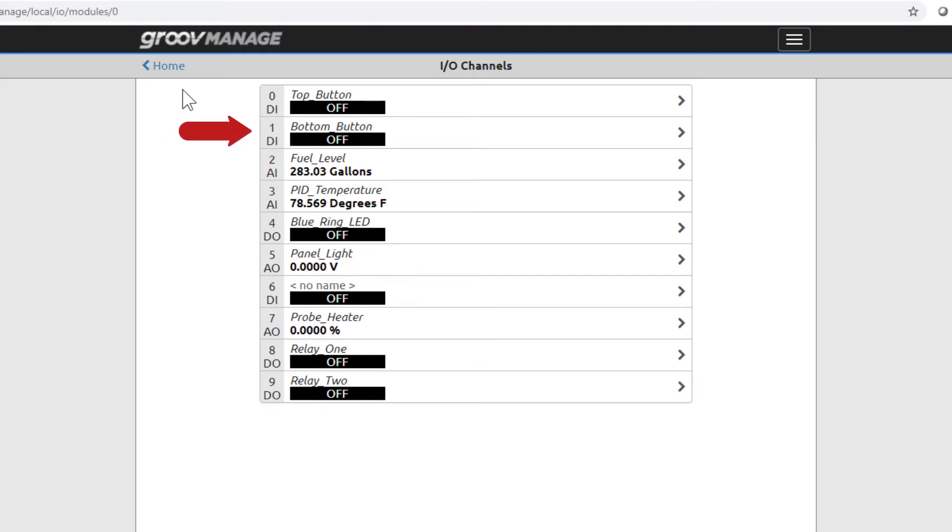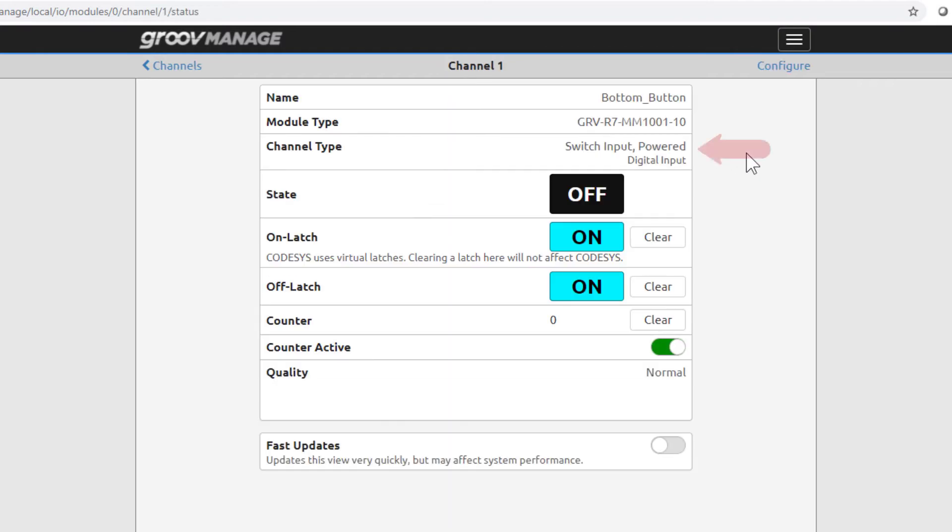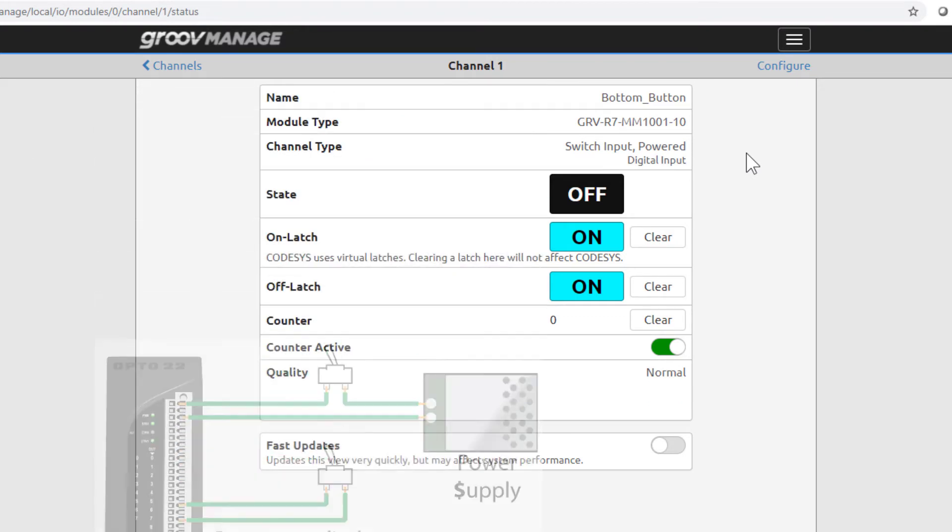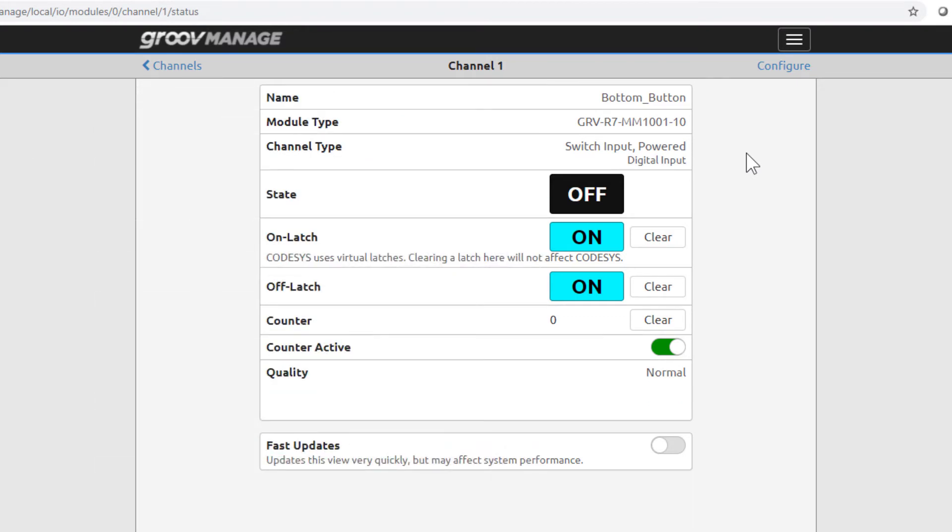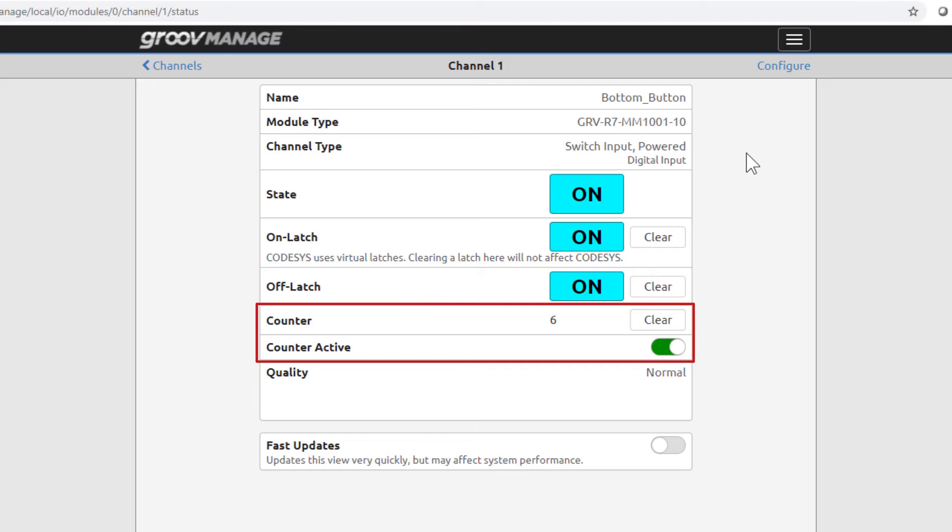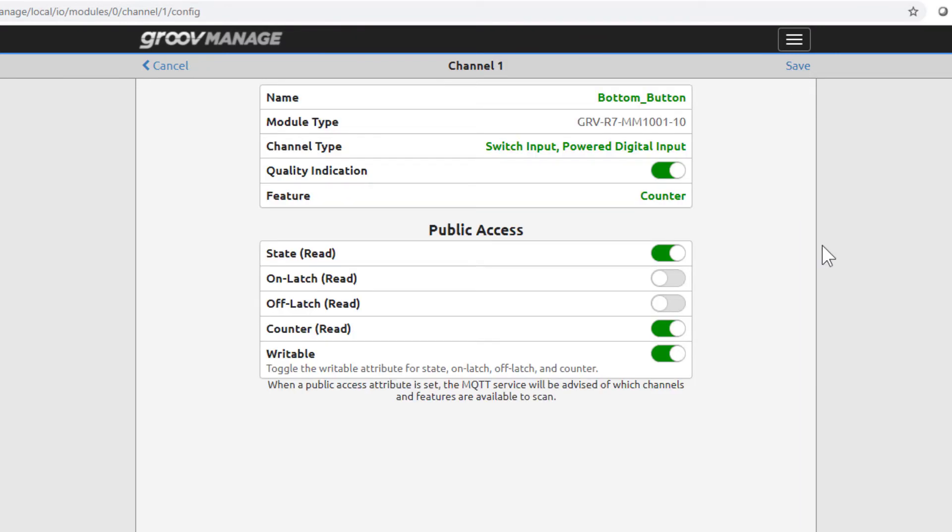Bottom button is a digital input, but let's take a look at what type it is. It's a digital input that's a powered switch input. This means the module provides the power to a dry contact switch. In your application, this can save you costs in wiring external power to the switch. The bottom button is a momentary button, meaning it stays on only as long as you press the button. It also has on and off latches. This input has been configured as a counter, meaning it'll keep track of the number of times the bottom button is pressed on and off.